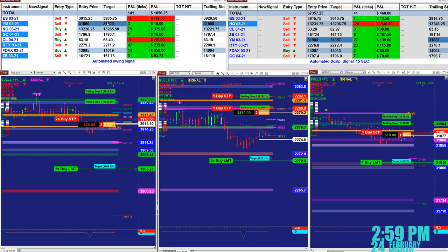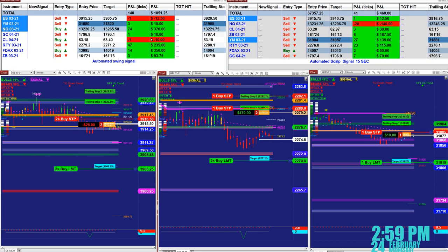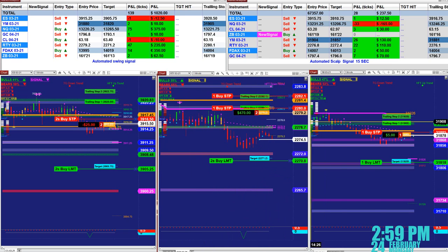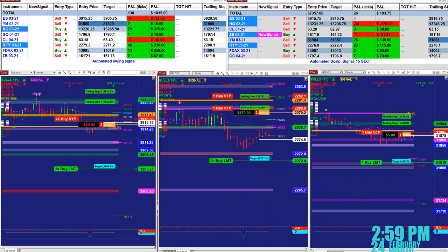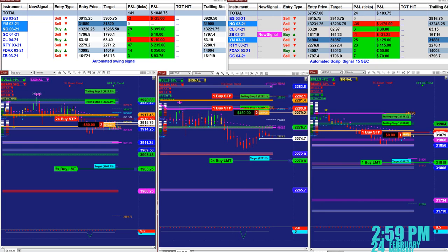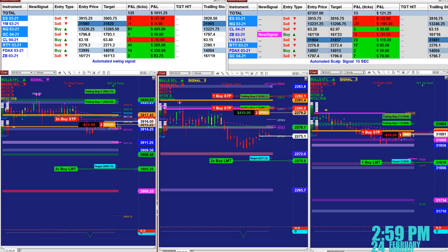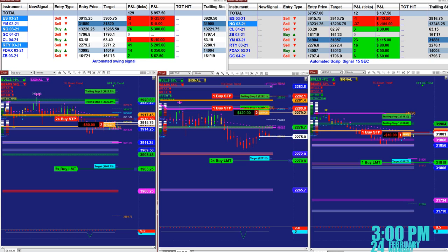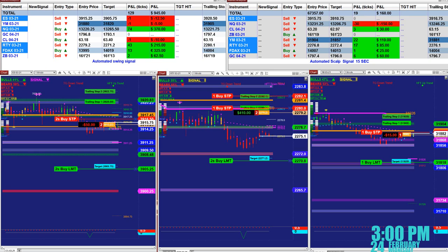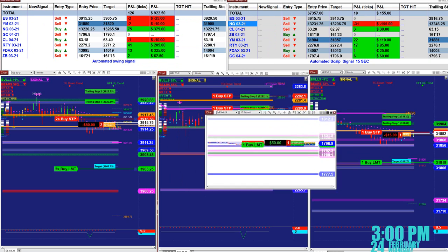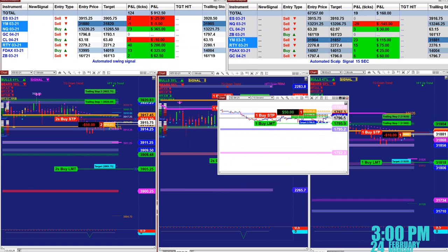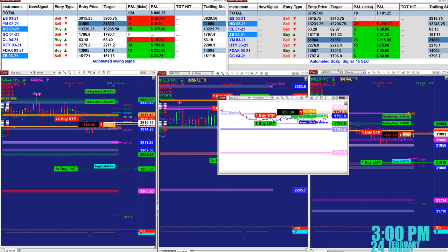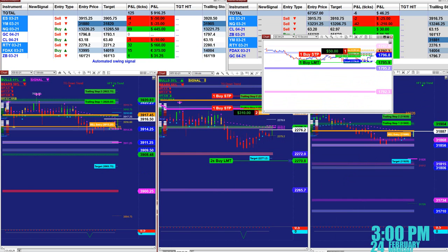On the left upper corner this is the swing trade automated signal. You can see those blue charts — I don't have any more, we closed. Let me see if I still have some trades on the scalper. There is one small one here and the white charts — they are connected to the scalper, which is a 15-second scalper.